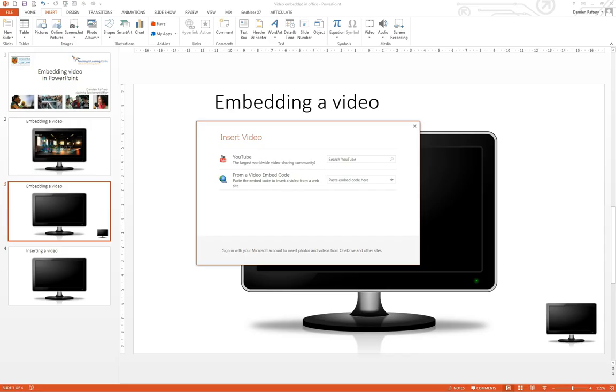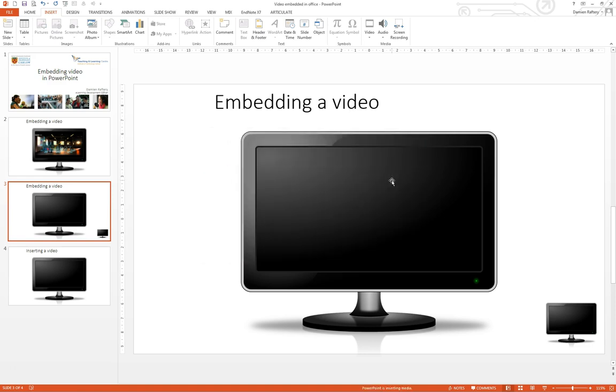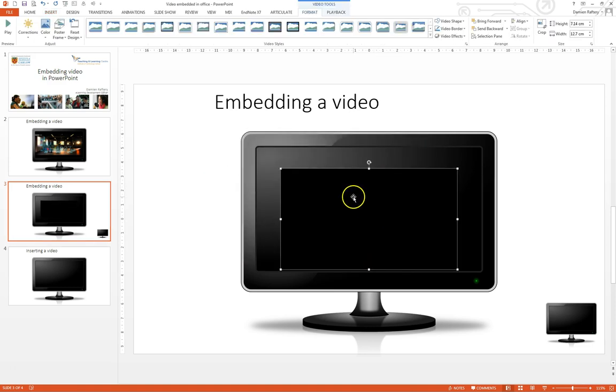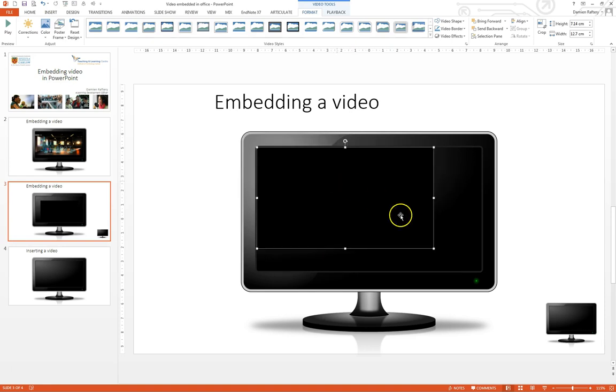Going back to PowerPoint we can paste in the embed code here and when you hit insert it gives you the exact same insertion as it would do if you had gone through the other process.